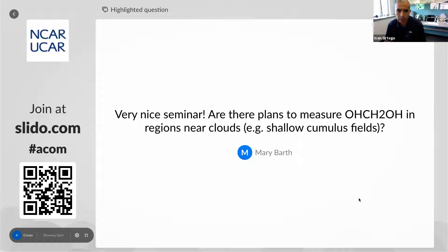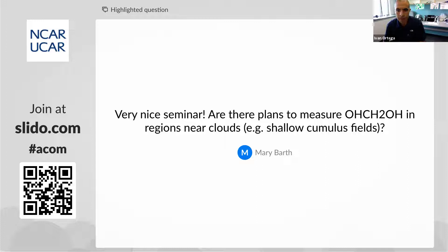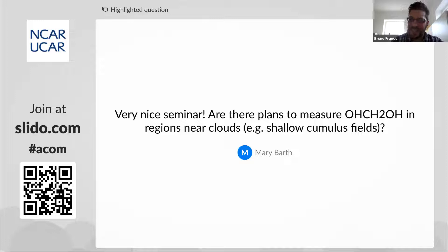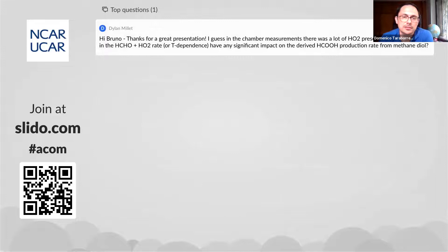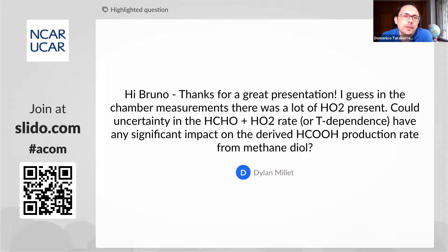We have a question from Mary Barth: very nice seminar — are there plans to measure CH₂(OH)₂ in regions near clouds, for example shallow cumulus fields? Domenico: the answer is short — no, there are no plans for it. Sorry, we didn't think about it, and you would need at least two instruments: a Hantzsch monitor that cannot distinguish between formaldehyde and methane diol, and an instrument that measures just formaldehyde. At the moment we don't have those plans.